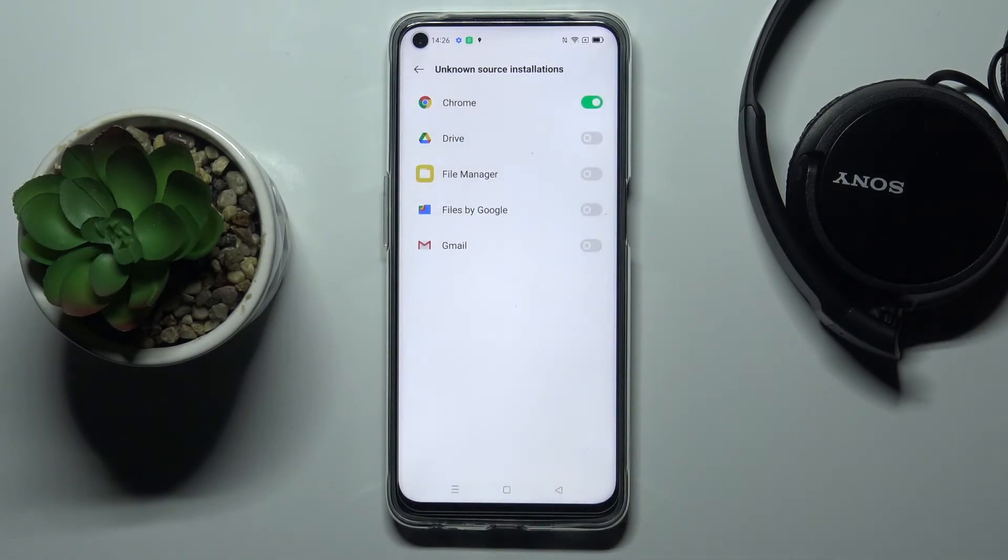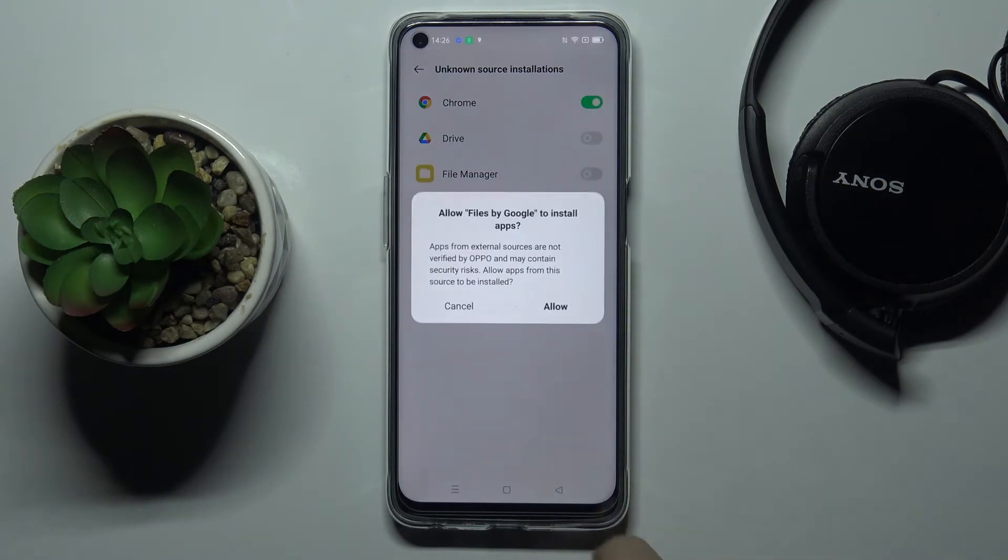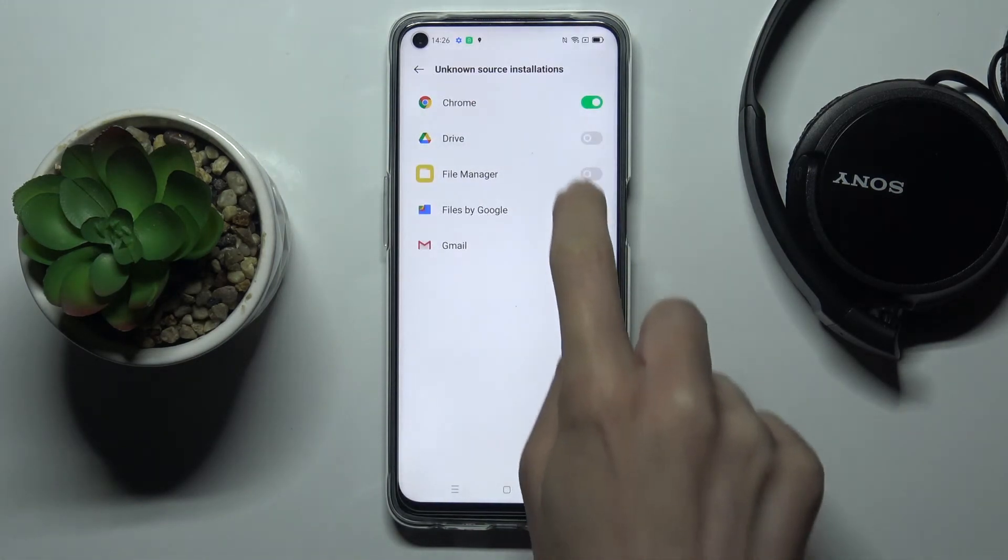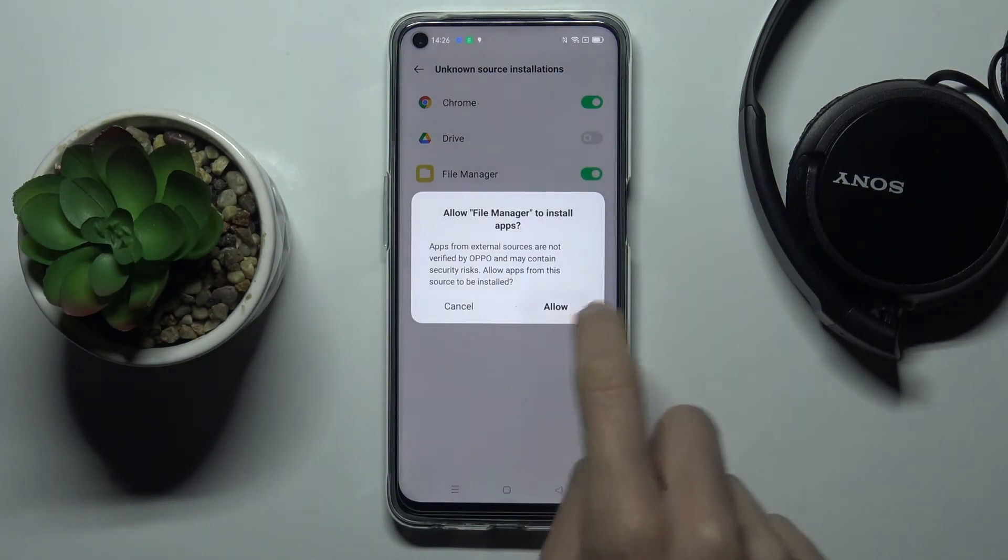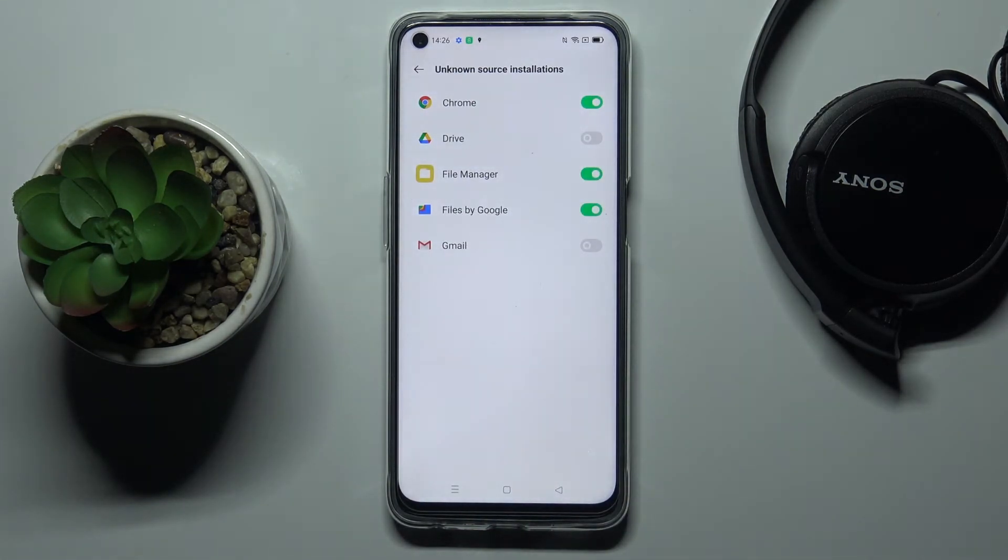And that's it. Then you can do it with all apps that are visible here.